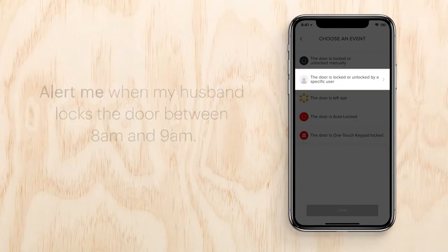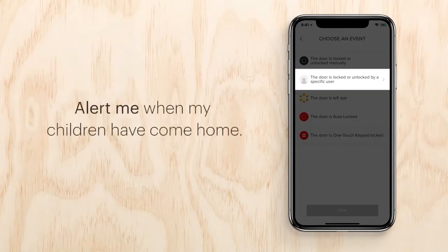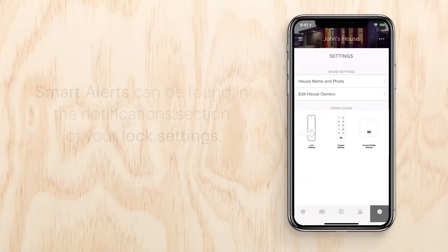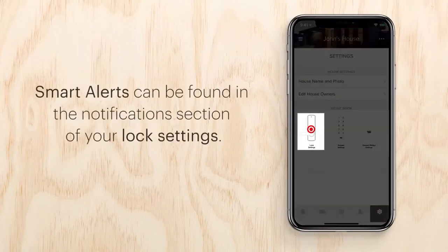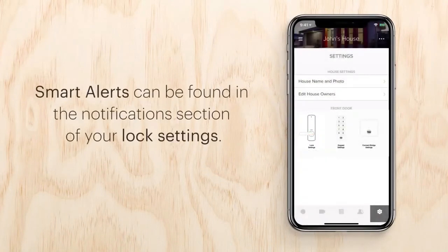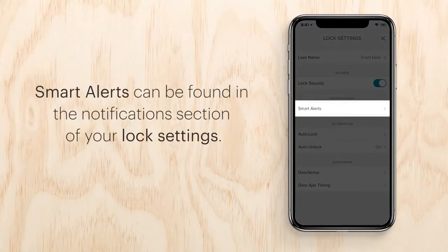Manage smart alerts like: alert me when locked or unlocked manually, alert me when my husband locks the door between 8 and 9 a.m., alert me when my children have come home, alert me when the door is left ajar.